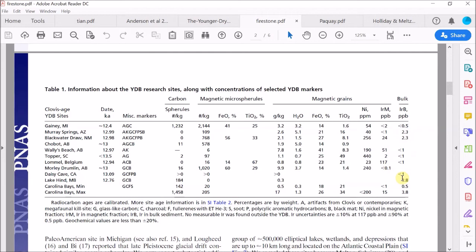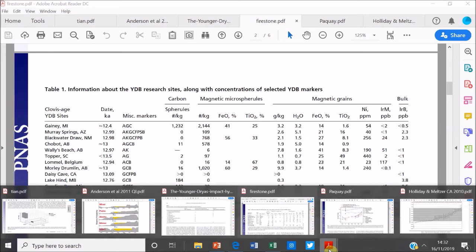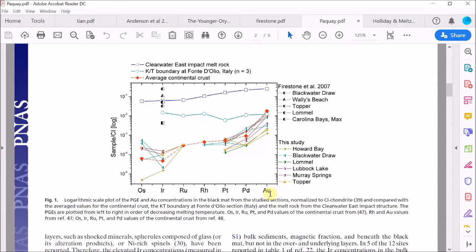Now the Comet Research Group accurately and clearly presented this data in this table and in their text. However, in their rebuttal paper of 2010, remember this paper from the last video, so in their rebuttal paper PACA only measured the iridium content of the bulk sediment and not the iridium concentration in the magnetic grains within the sediment. They then claimed that they could not reproduce the Comet Research Group's findings. Essentially, they were comparing apples with pears.